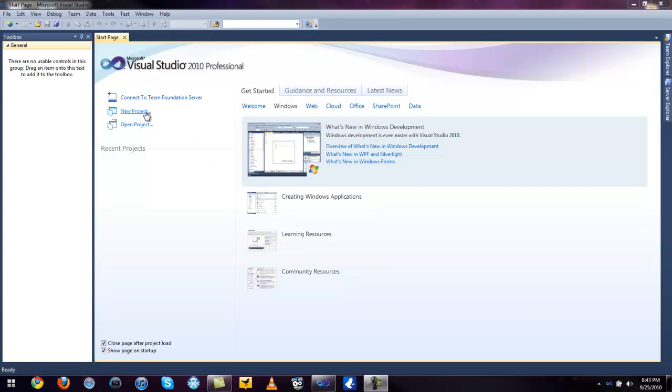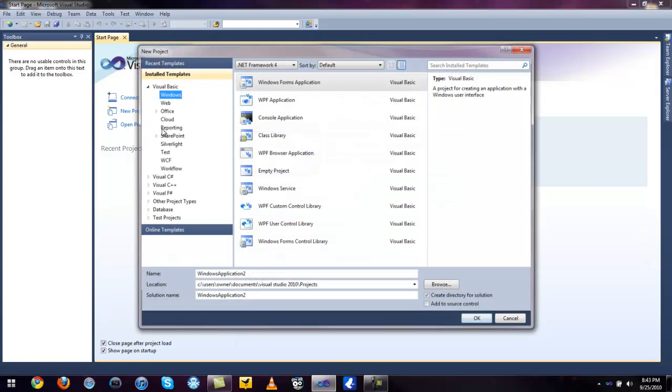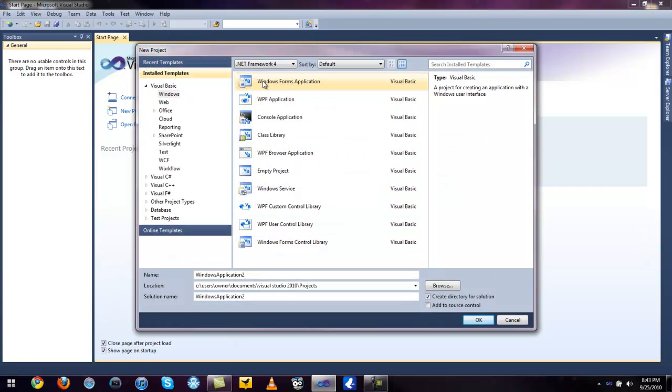So what we can do is make a new project. Make it Windows Form Based Application. We're going to name this YouTube.